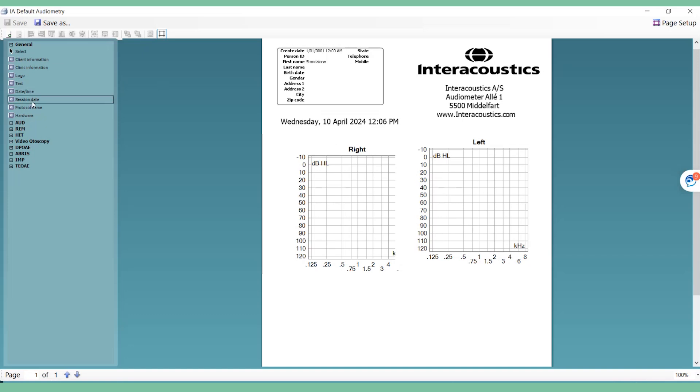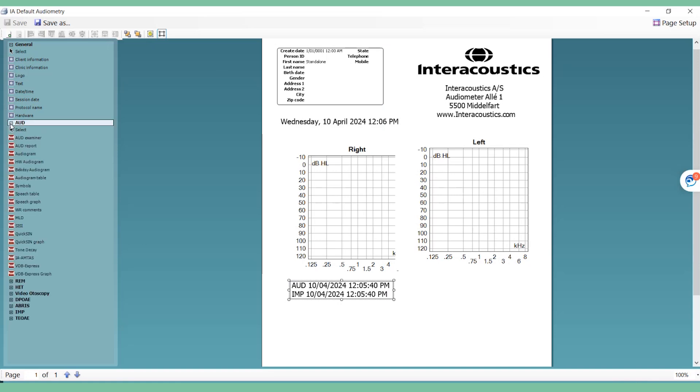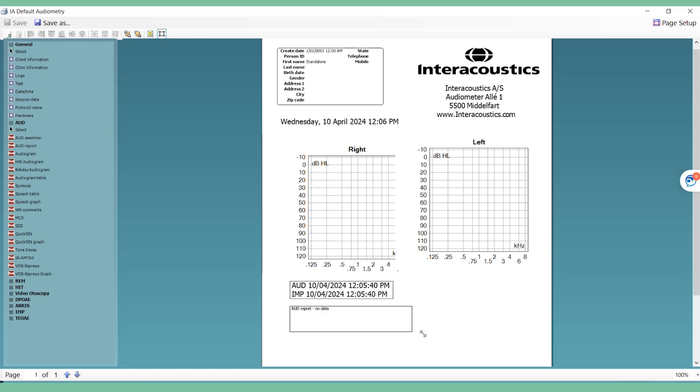The most common general items are Session Date, which provides the date in which the test was conducted, and Logo, which allows you to import your company logo image. If you are creating an audiometry report, most users also select Odd Report. This allows you to create comments in the odd testing screen and have them print out on the report.